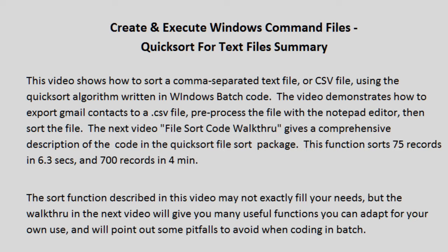The video demonstrates how to export Gmail contacts to a .csv file, pre-process the file with the Notepad editor, then sort the file.